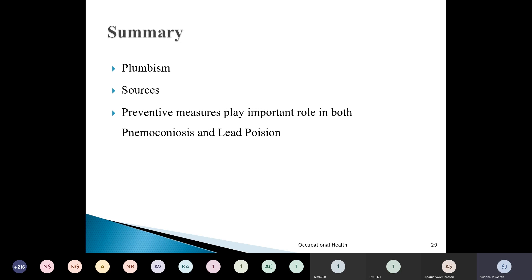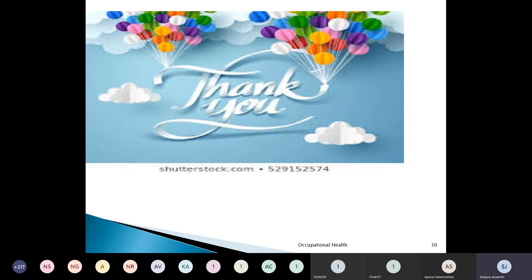In the subsequent class, we will be talking about the importance of pre-placement examination and various engineering methods to control dust at the point of origin itself, which can limit exposure to a wider extent. Any questions from your side are most welcome — please write in the chat box. Any questions on pneumoconiosis or lead poisoning?